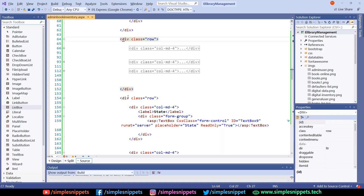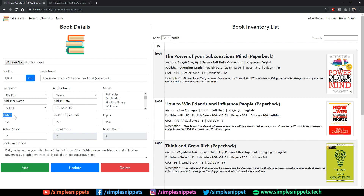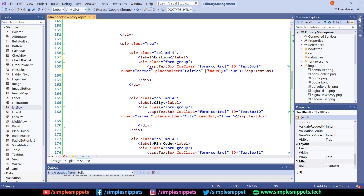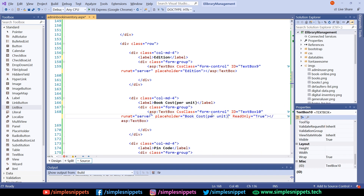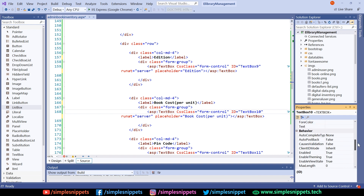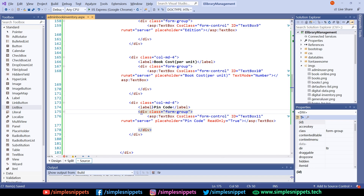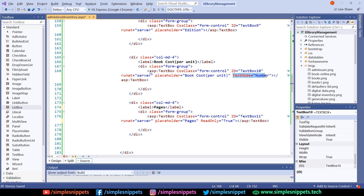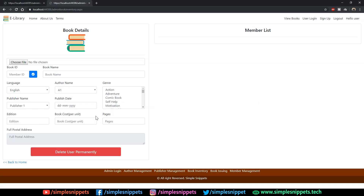This row is done. We already have another row with a 4-4-4 split. Rename the first field to 'edition' with placeholder 'edition'. The next is book cost — replace the label and placeholder, and set TextMode to Number since cost is numeric. Then pages — copy and paste, update the label and placeholder, set TextMode to Number. Save it, refresh — edition, book cost, and pages are added.